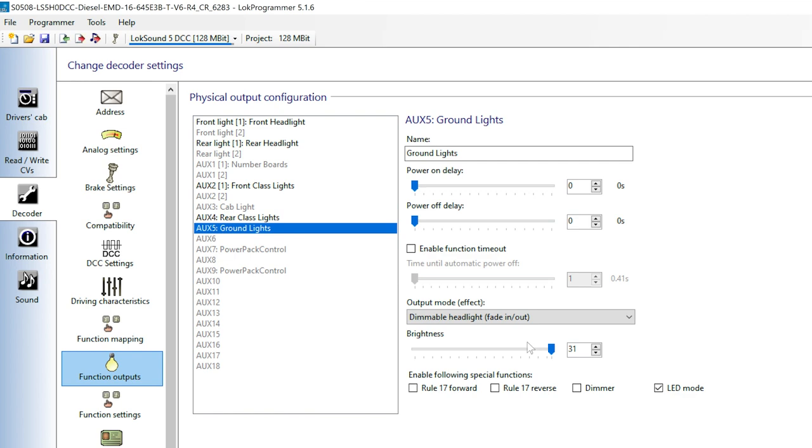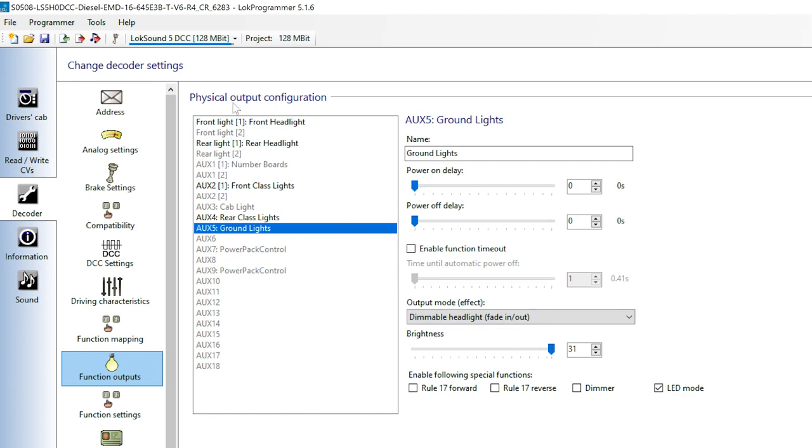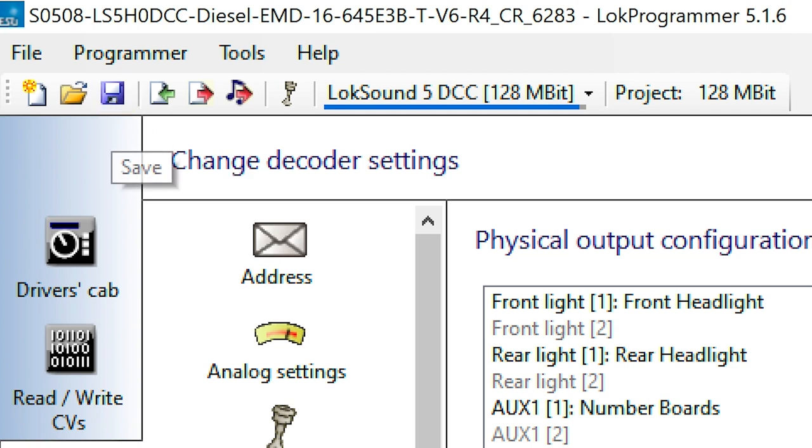Naming all of the lights first will make it a little easier to figure out the next step. I'll click the Save icon to save the file. Note that this is only saving the file to my computer, not writing data to the engine.